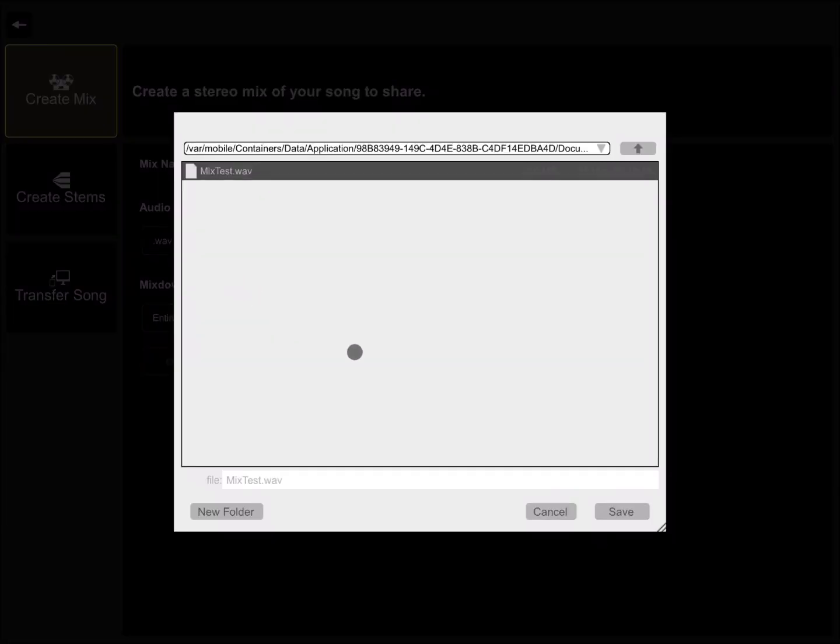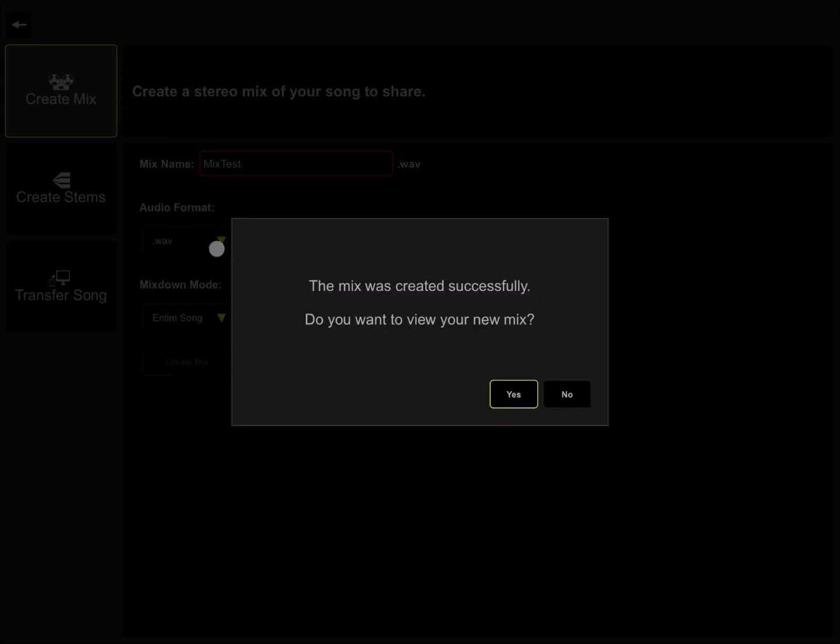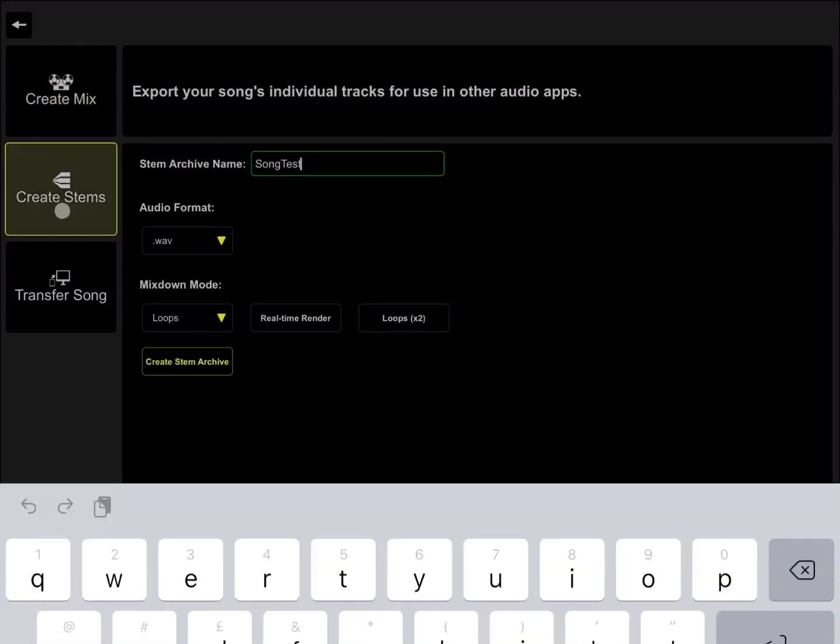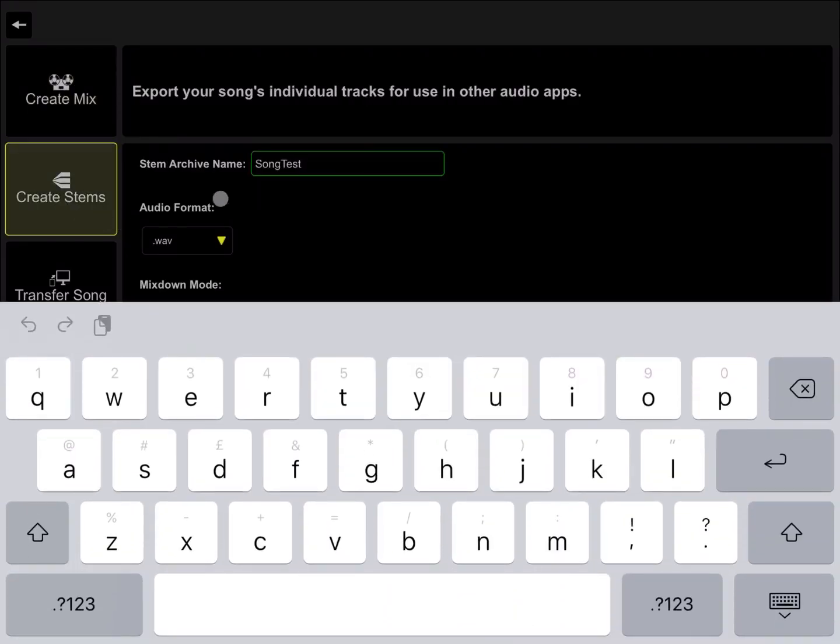Perfect. You can also save it to another location but we're not going to do that. We click cancel and we don't want to see the mix now, so we click no. We go to create stems and change the name as well.